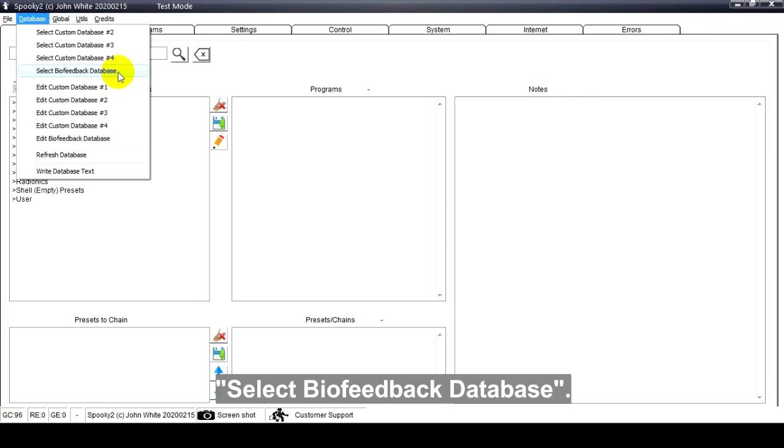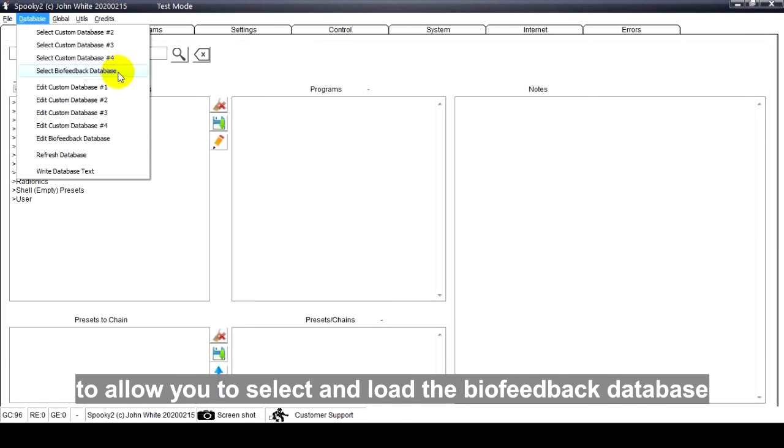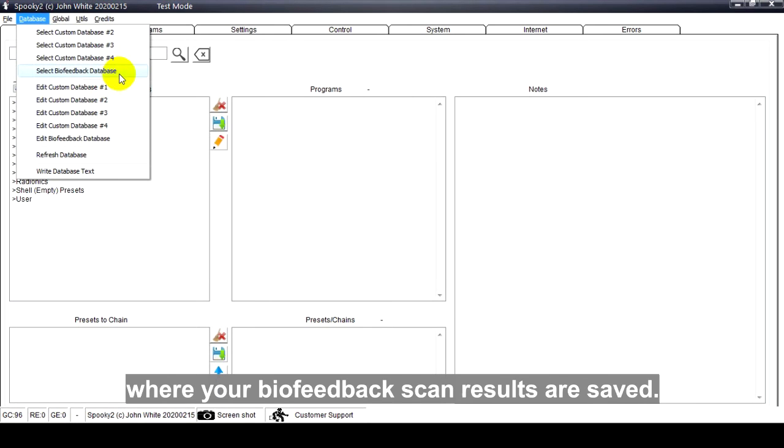Select Biofeedback Database. It opens a Windows File Navigation dialog to allow you to select and load the biofeedback database where your biofeedback scan results are saved.